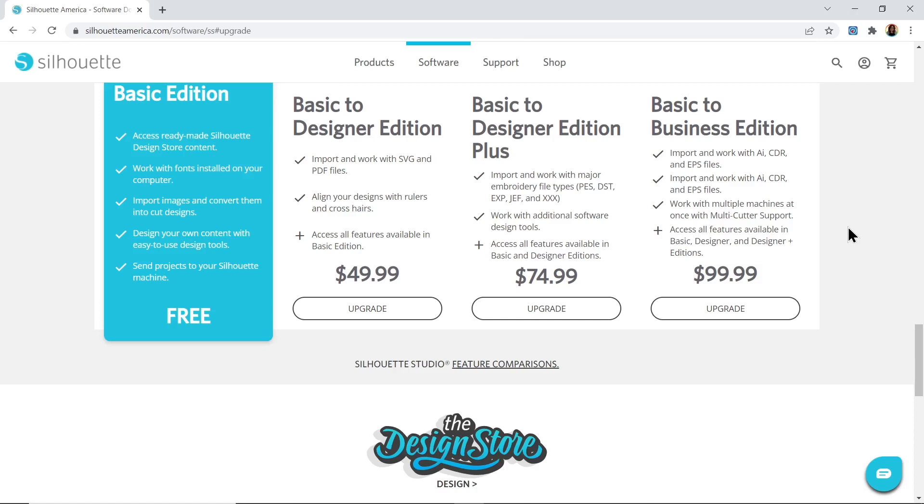When you go to open the file, make sure you choose the one which starts SVG in the file name and those will open better than the other files and they'll be easier for you to work with. However, if you'd prefer to keep working with the free basic edition of Silhouette Studio, that's absolutely fine and that's what this video is all about.